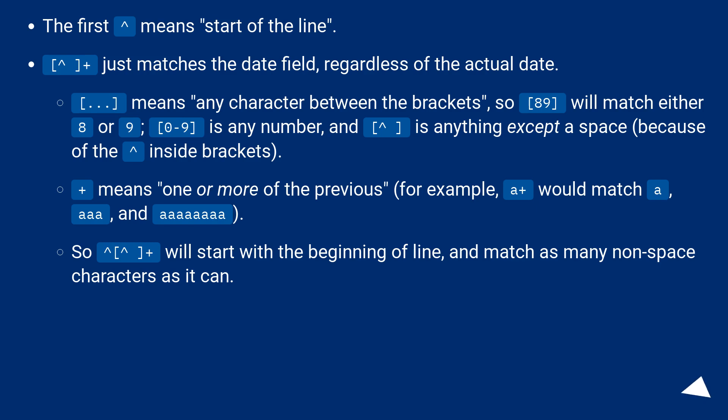Dot dot dot means any character between the brackets, so 89 will match either 8 or 9. 0 to 9 is any number, and caret space is anything except a space, because of the caret inside brackets.